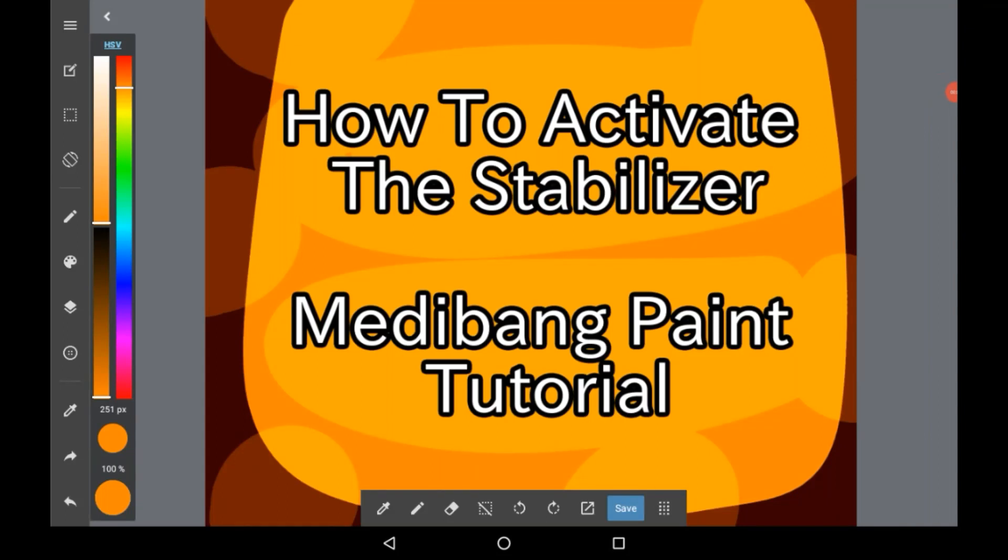Hello everybody, welcome back to my channel or welcome to my channel if you're new. Today I'm going to be showing you how to activate the stabilizer in Medibang Paint.